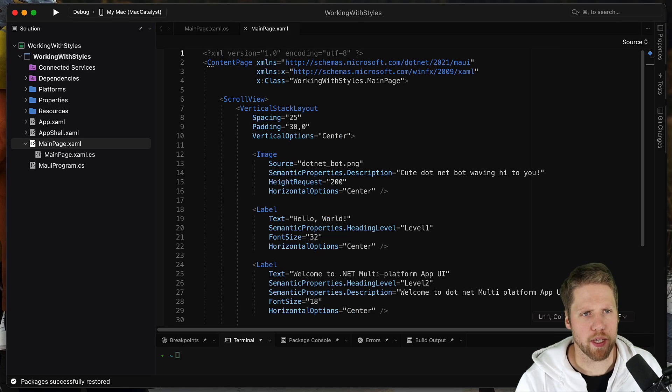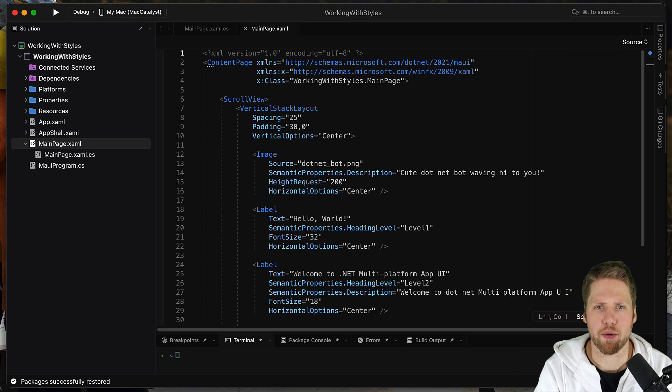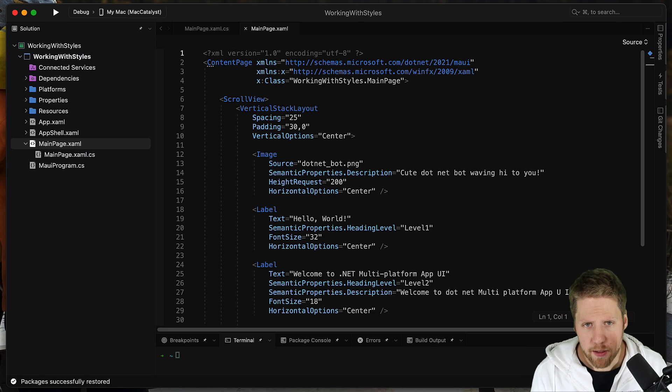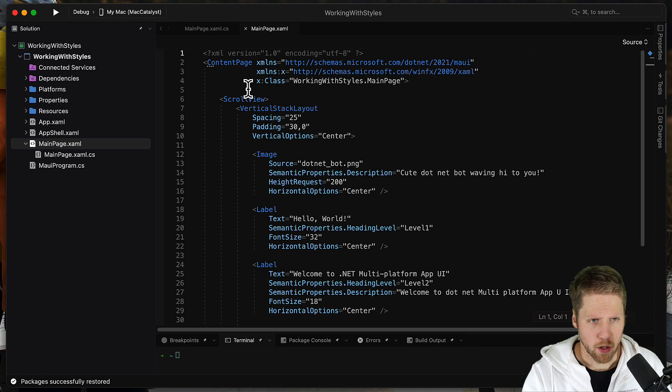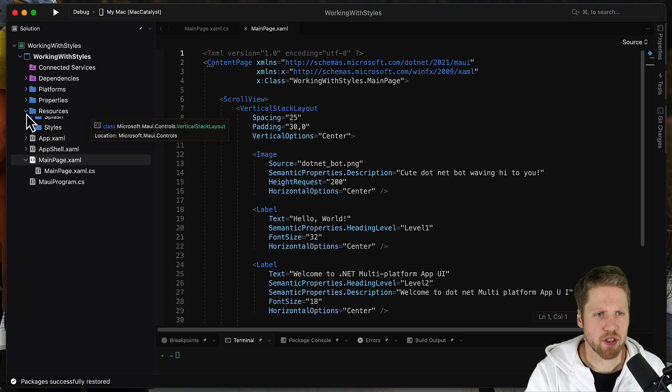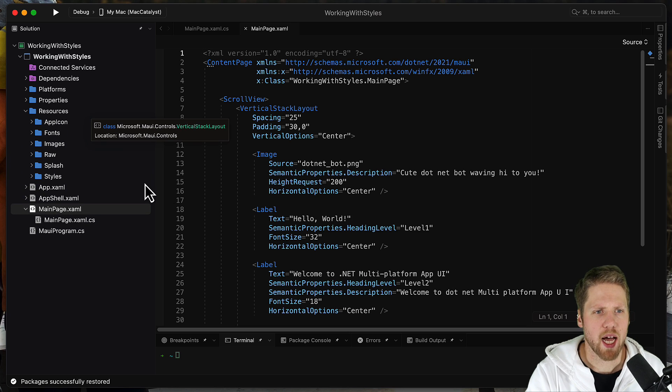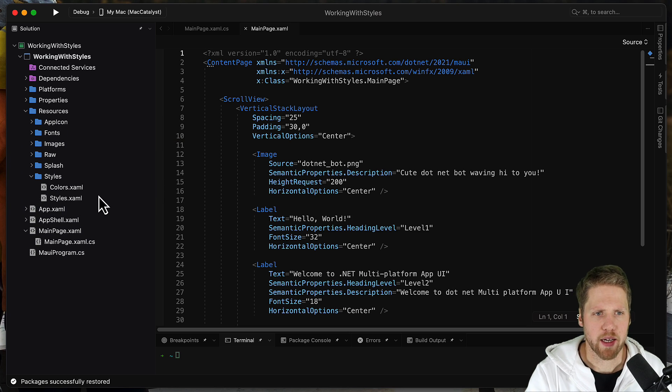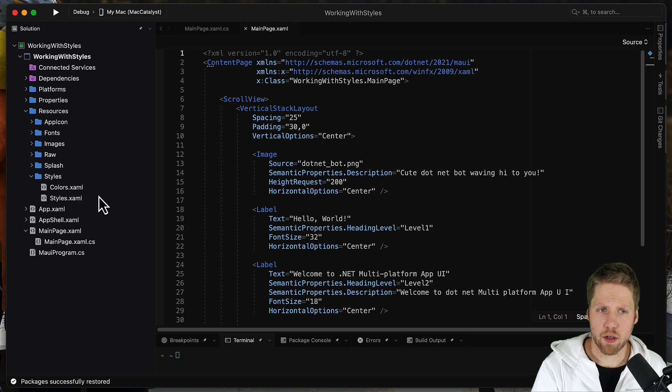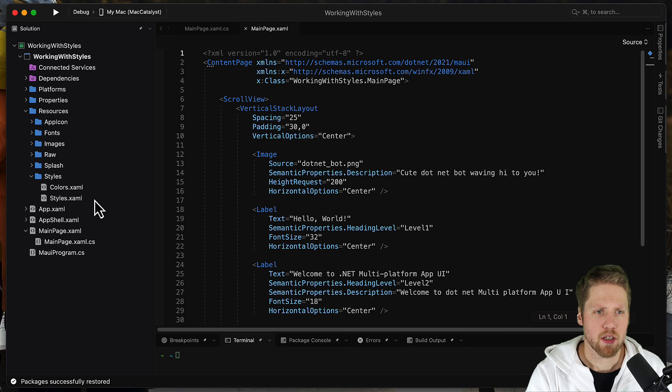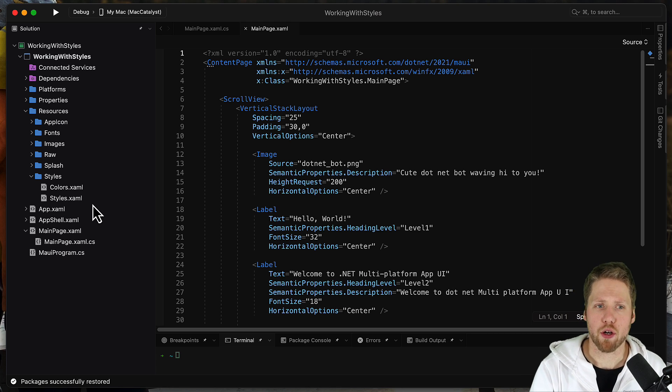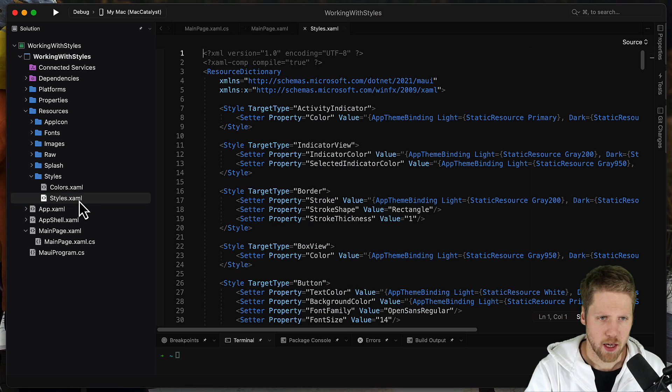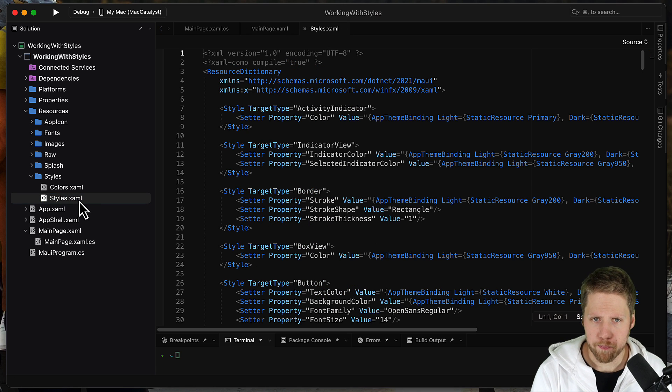So here I have created a new project from the project template. If we go here to resources, we have a folder called styles. And here we have two XAML files. We have colors and we have styles. So we can start to open the styles file. And this is XAML.